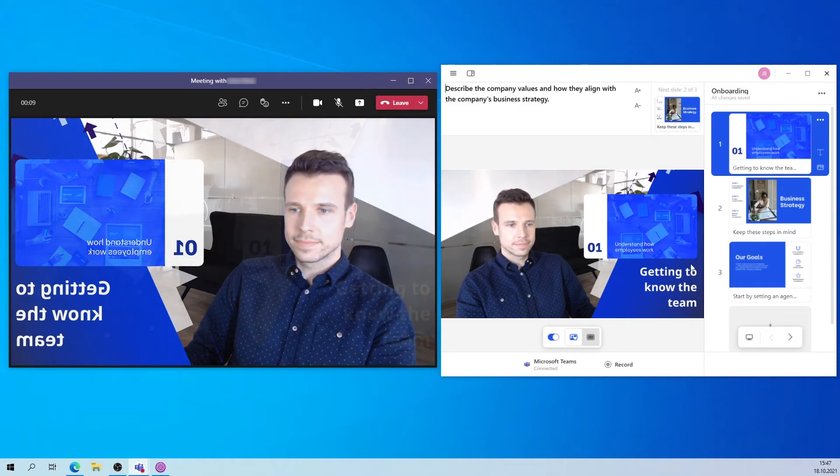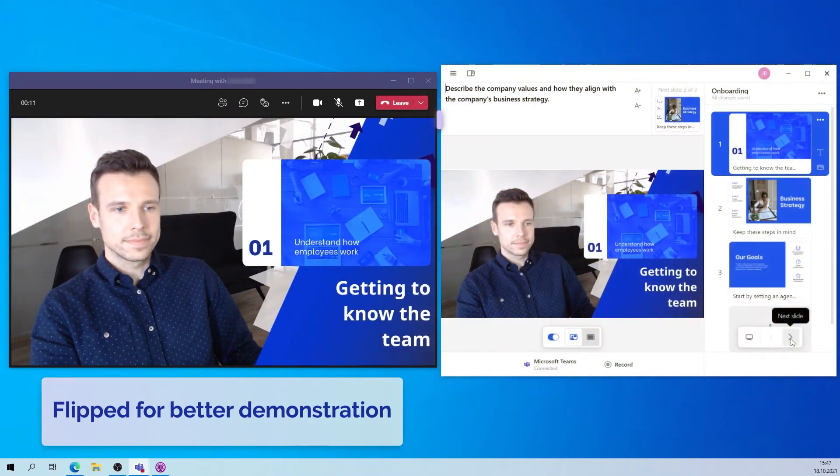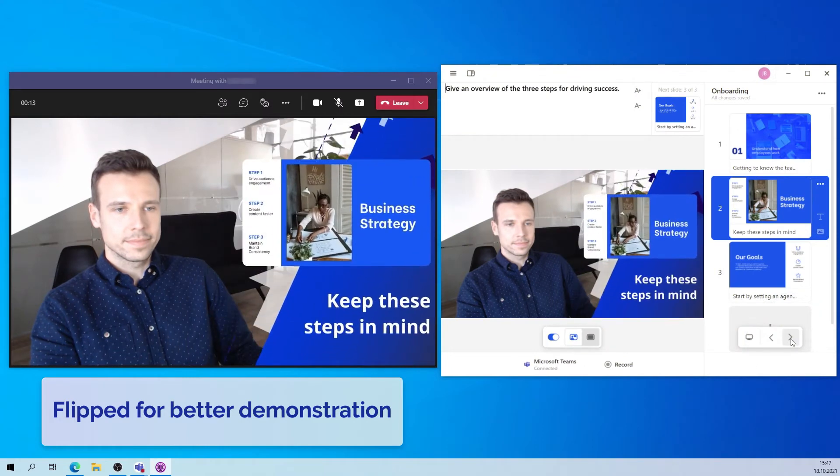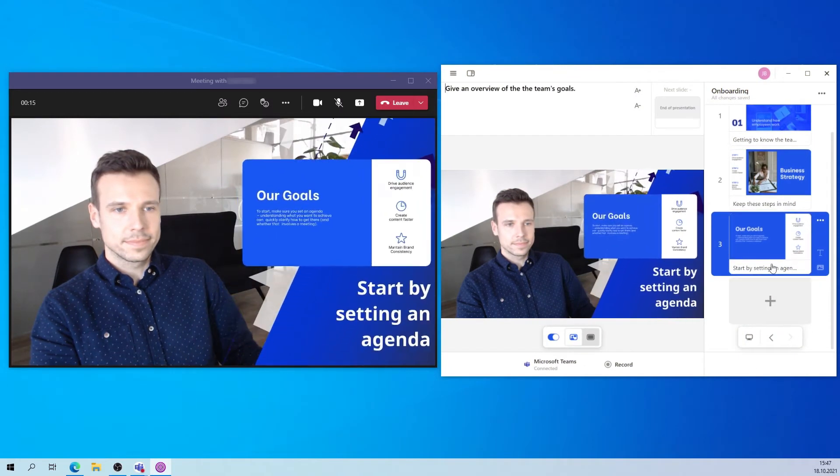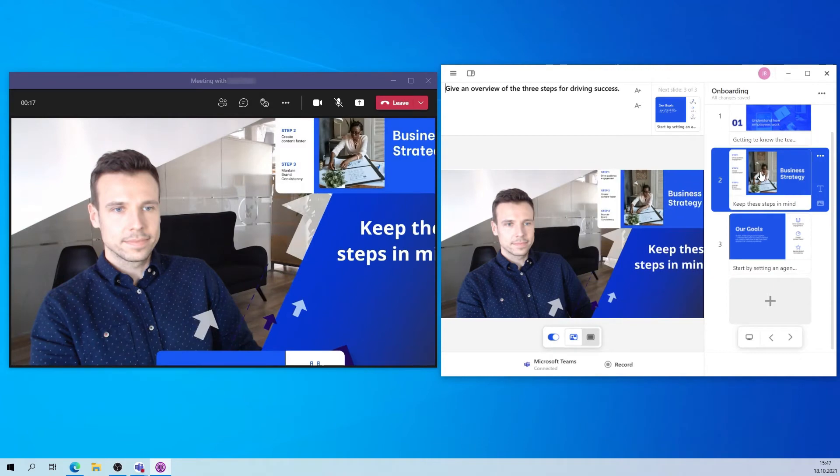To navigate through your content, use the Prezi Video window and select the left and right arrows here or on your keyboard or click directly on anything you want to zoom to.